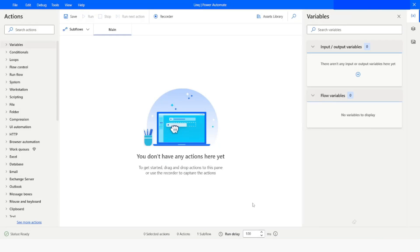Hi guys, welcome to my YouTube channel. In today's video we will learn how to use LINQ query in Power Automate Desktop using the dotnet script action. Please watch this video till the end so that you can understand it completely, and if you have not subscribed to my YouTube channel yet, please subscribe. So let's get started.